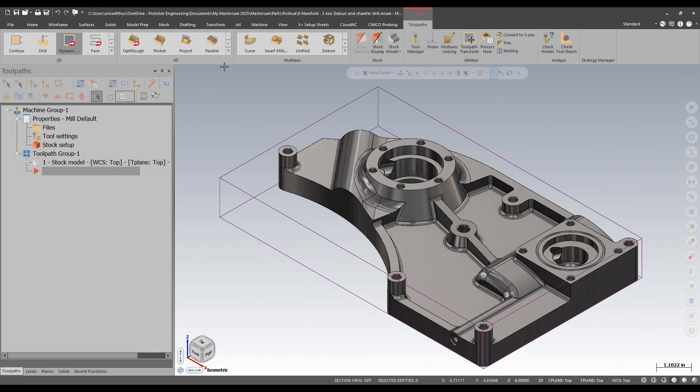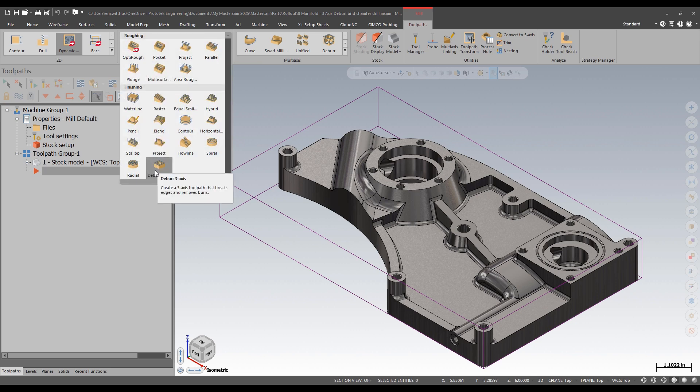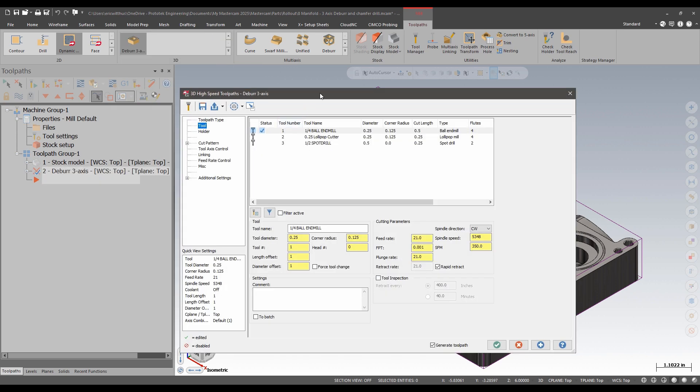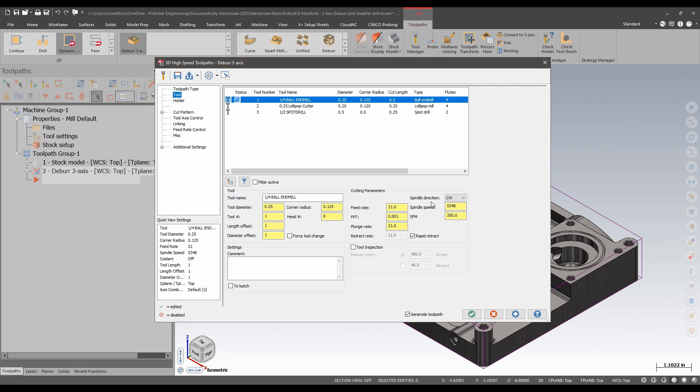In Mastercam, in my 3D menu I now have a deburr. Users already familiar with this toolpath will notice many similarities. I'm going to pick a quarter inch ball end mill. The 3-axis version is limited to full radius tools like ball end mills and lollipop cutters.